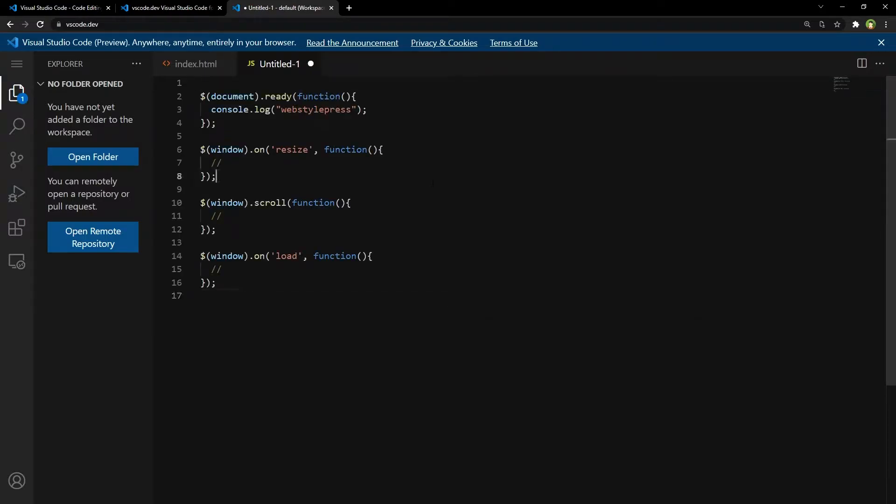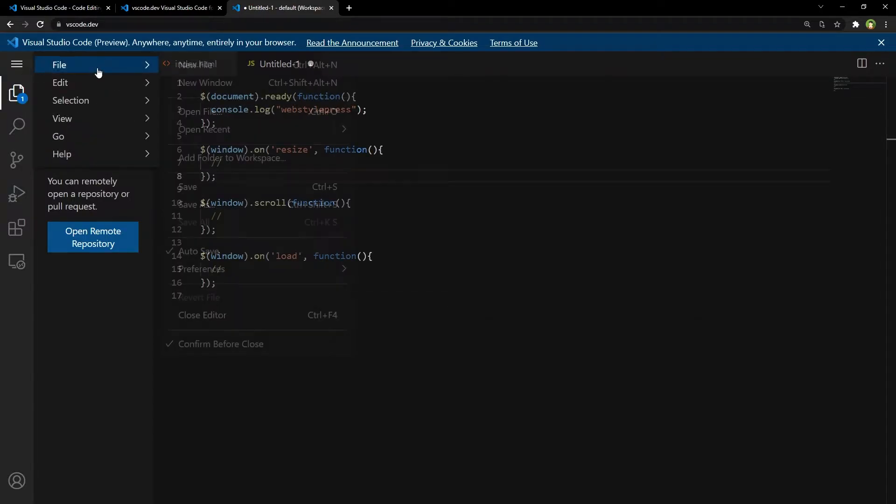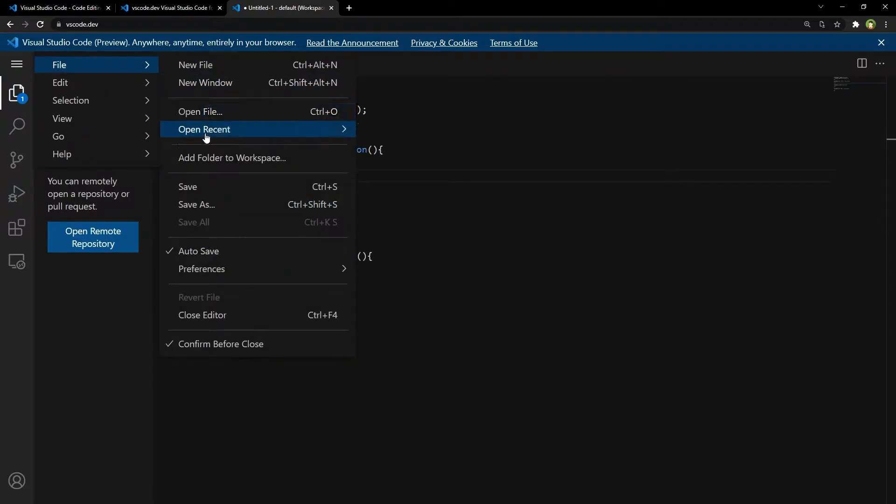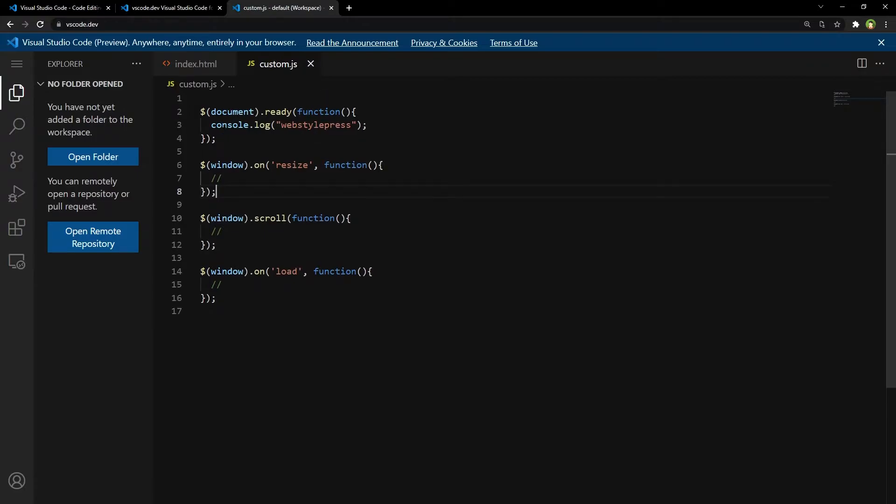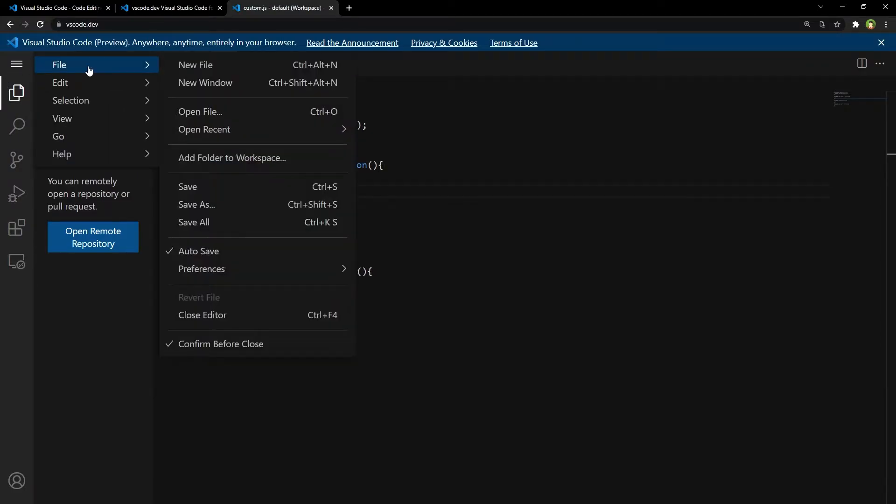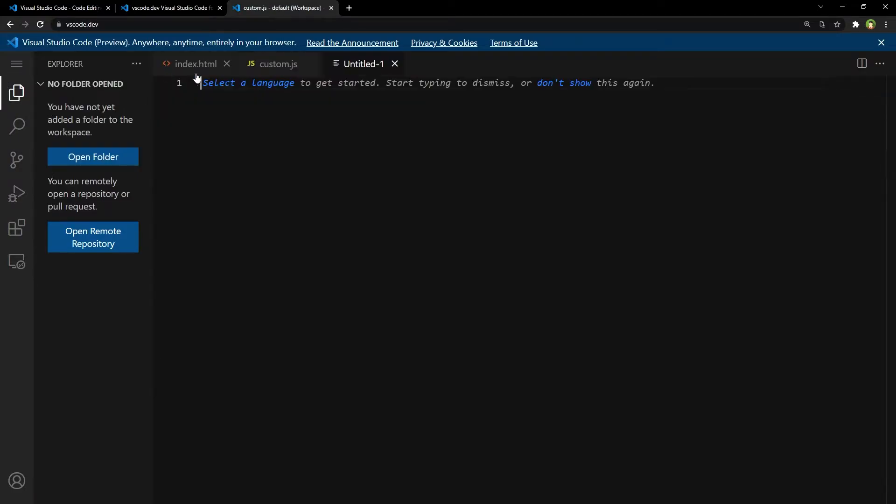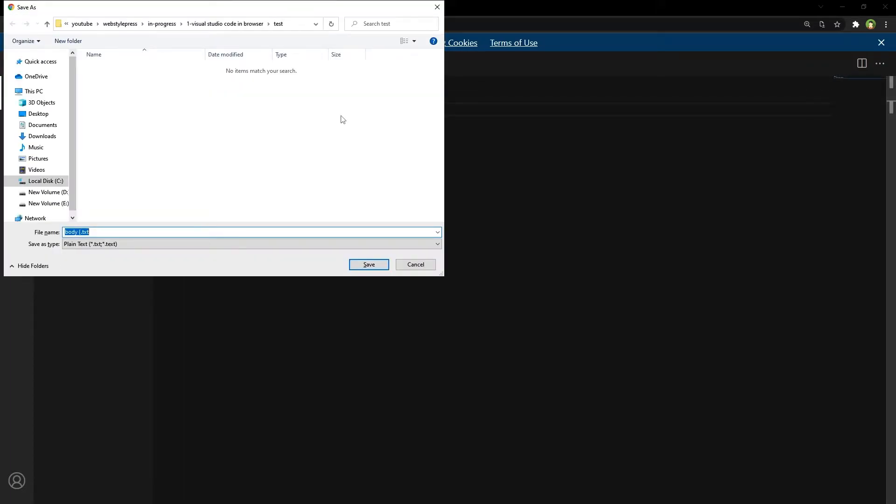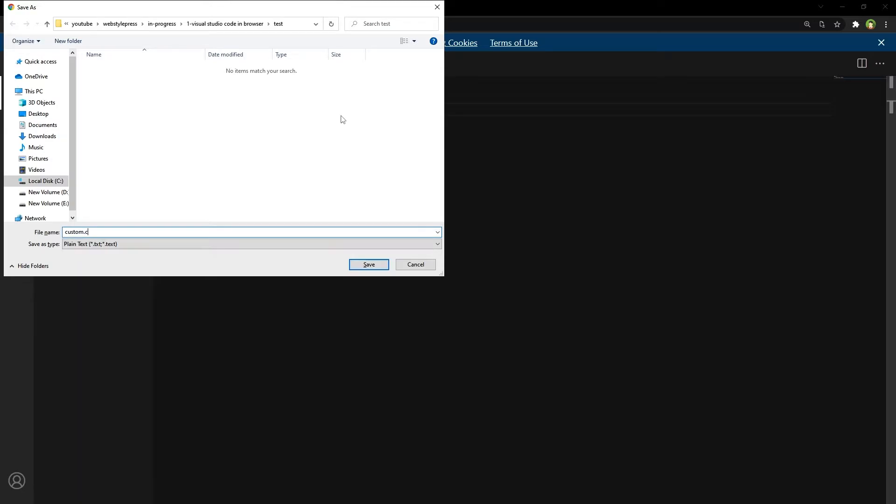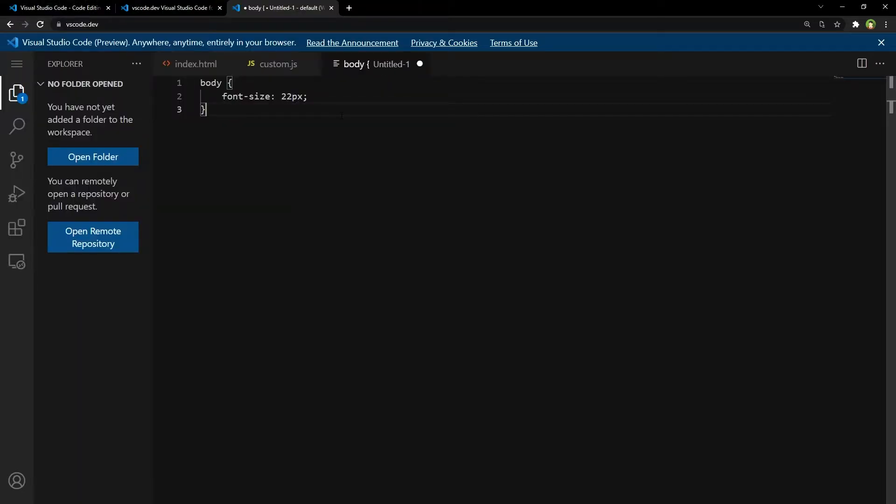Save, and here is the JavaScript code. Save as custom.js. Save, and here is the JavaScript code custom.css.